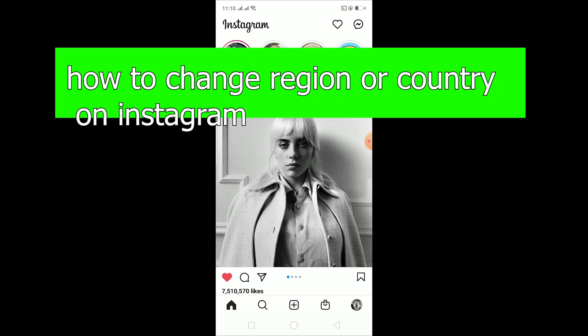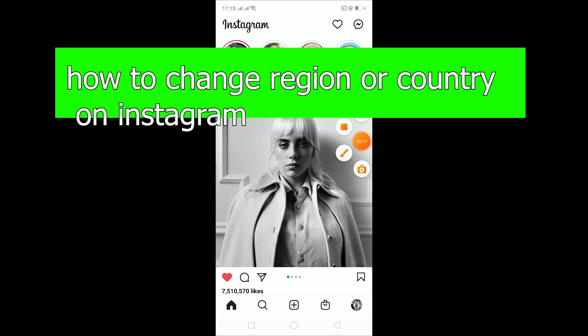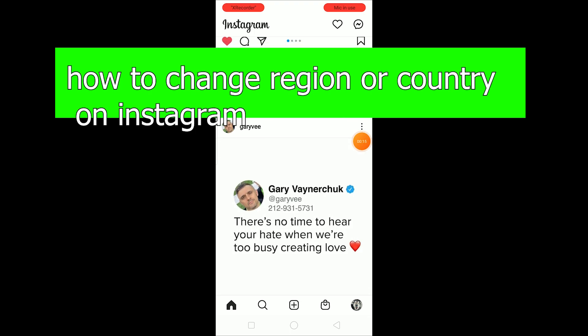Welcome back to my channel. In this video I'm going to be showing you guys how you can change your region or country on Instagram.